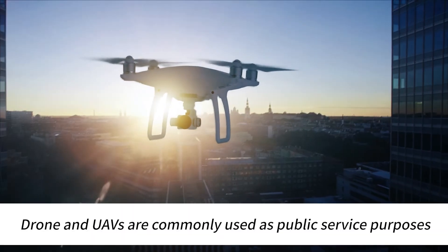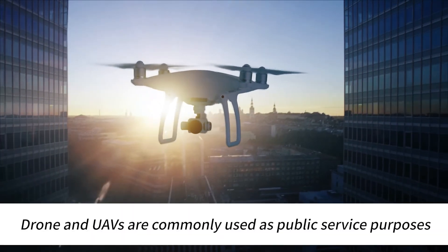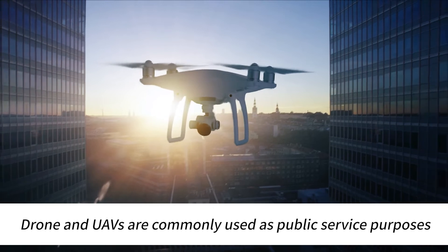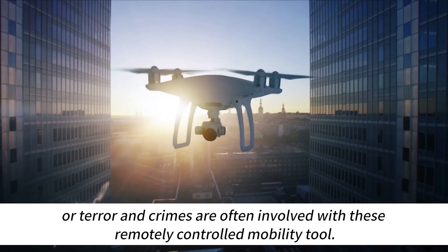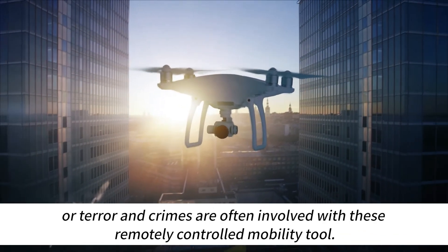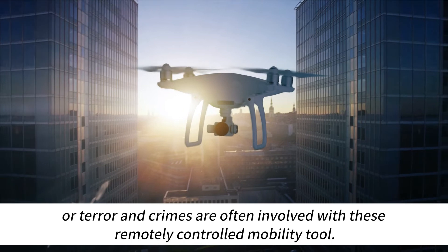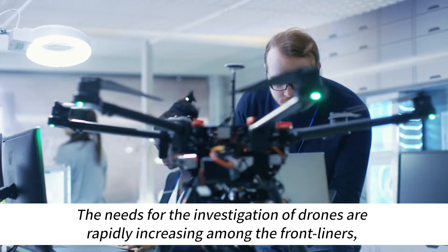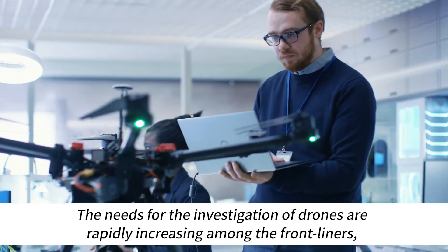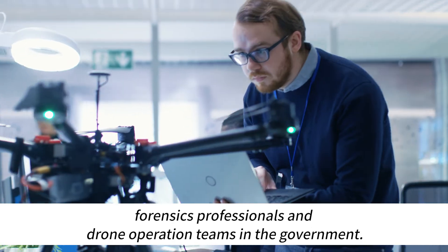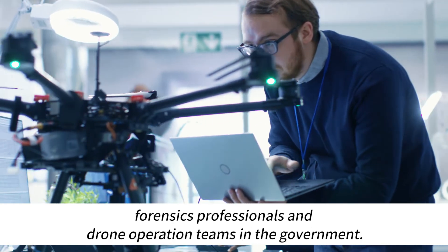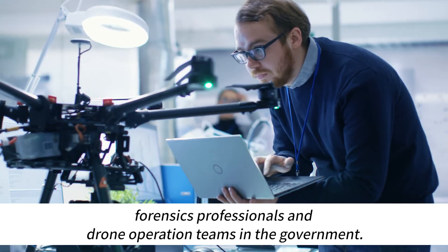Drones and UAVs are commonly used for public service purposes, but terror and crimes are often involved with this remotely controlled mobility tool. The need for investigation of drones is rapidly increasing among front-liners, forensics professionals, and drone operation teams in the government.